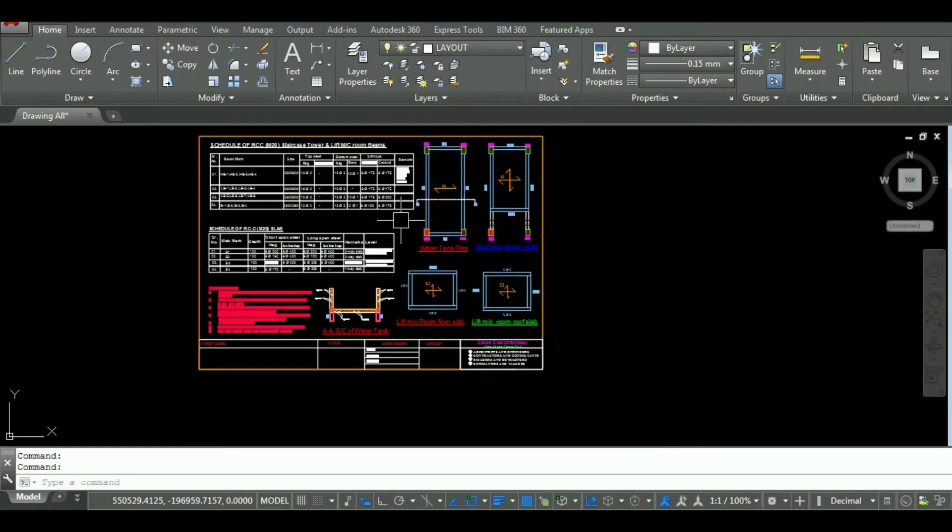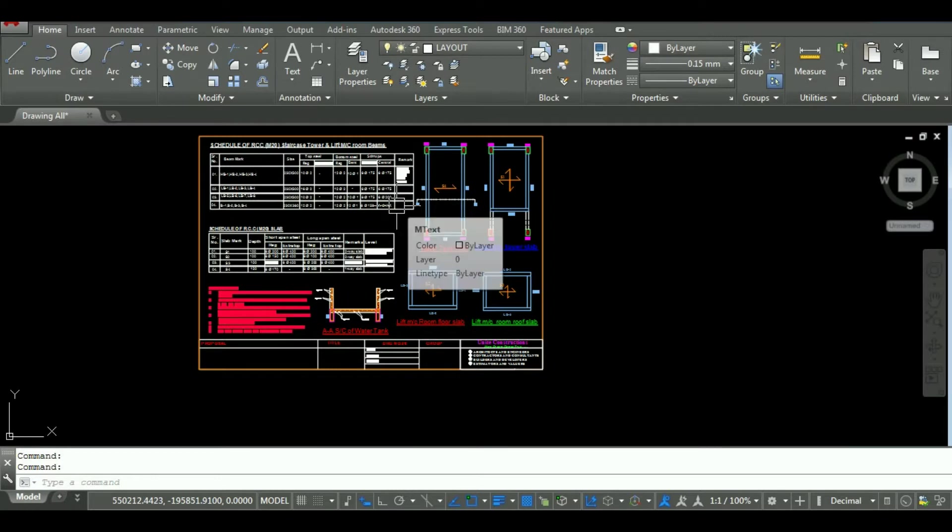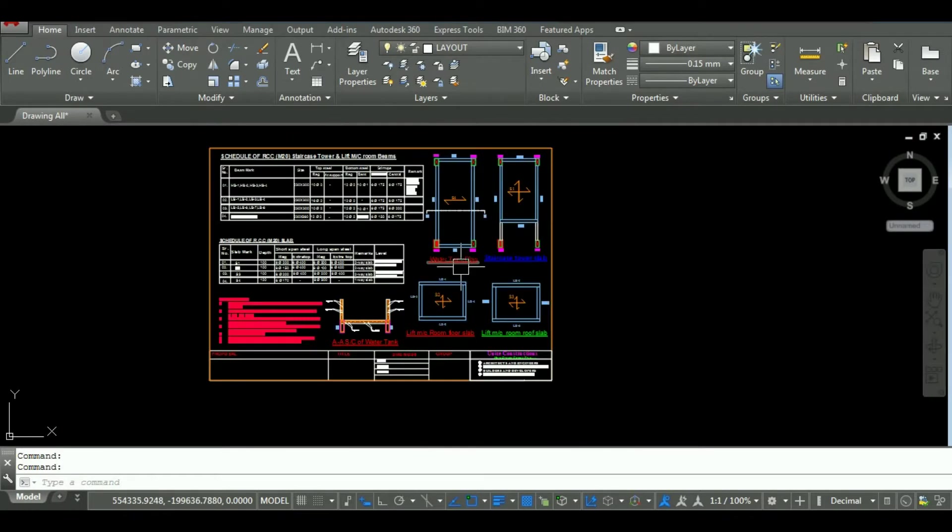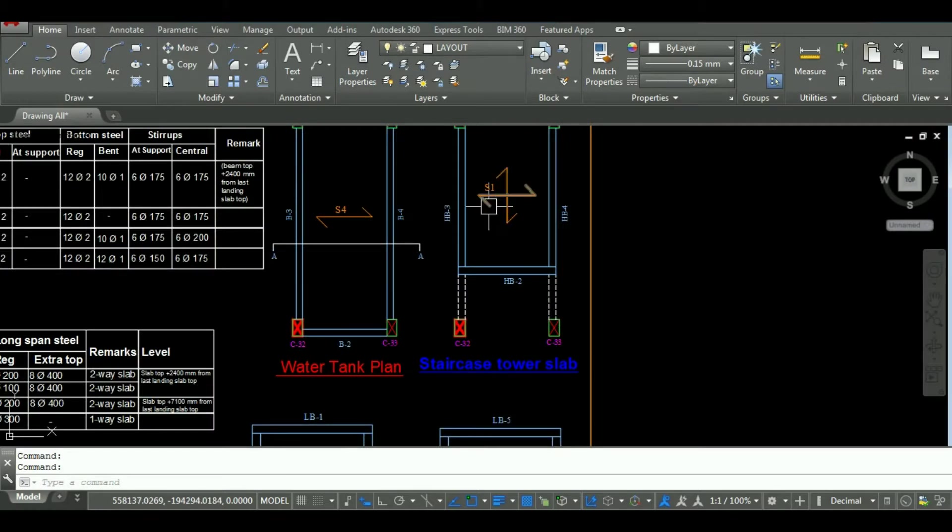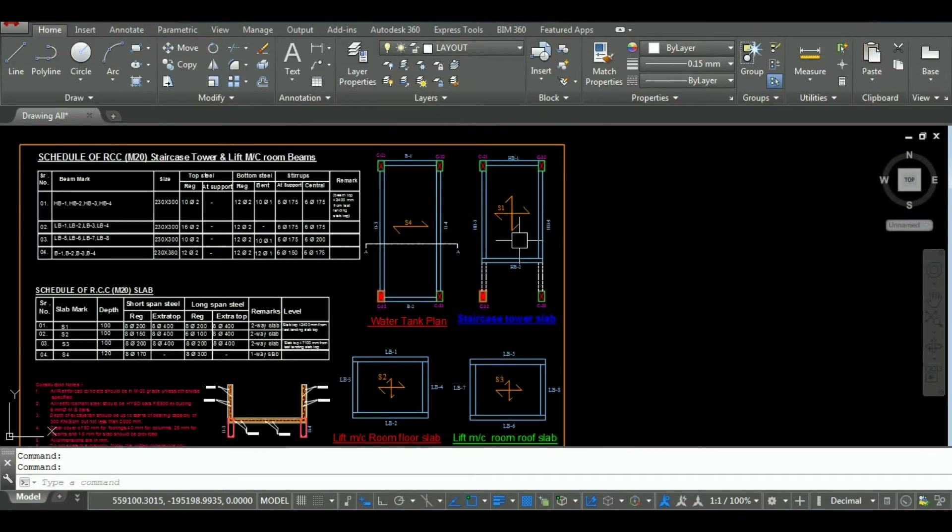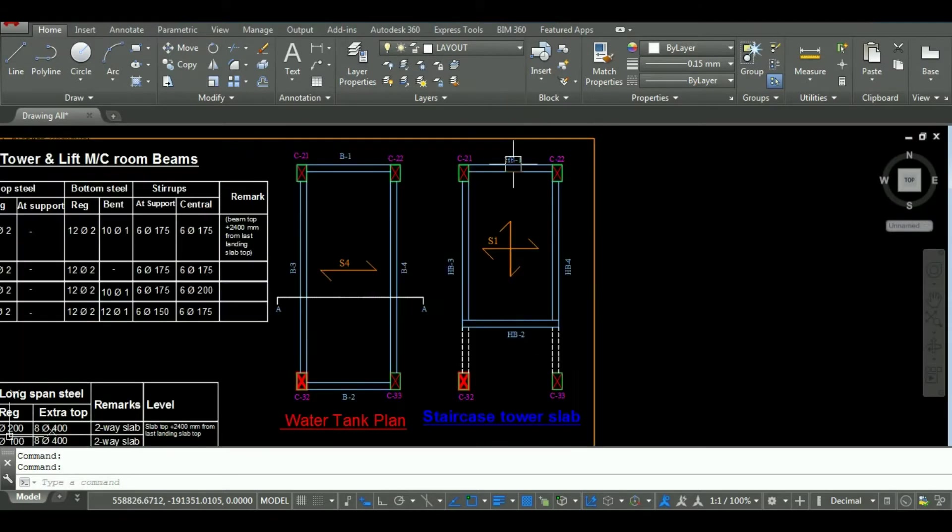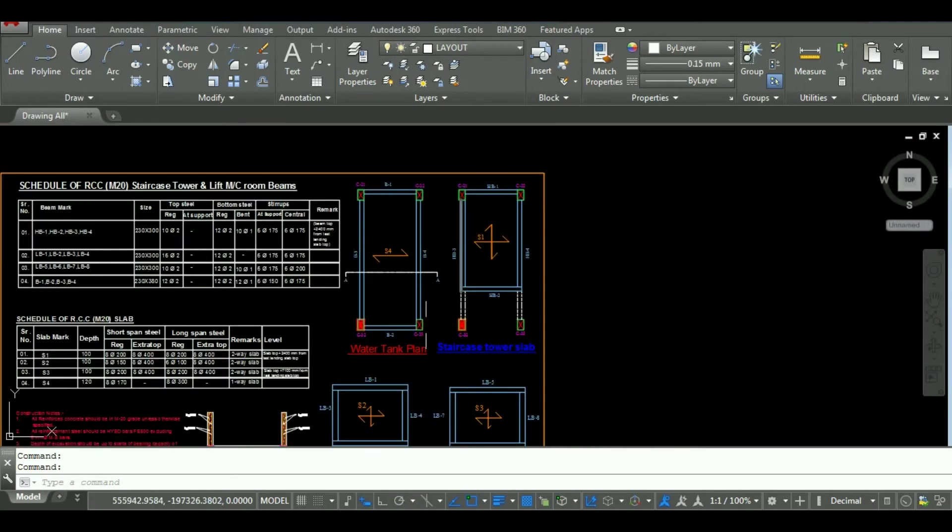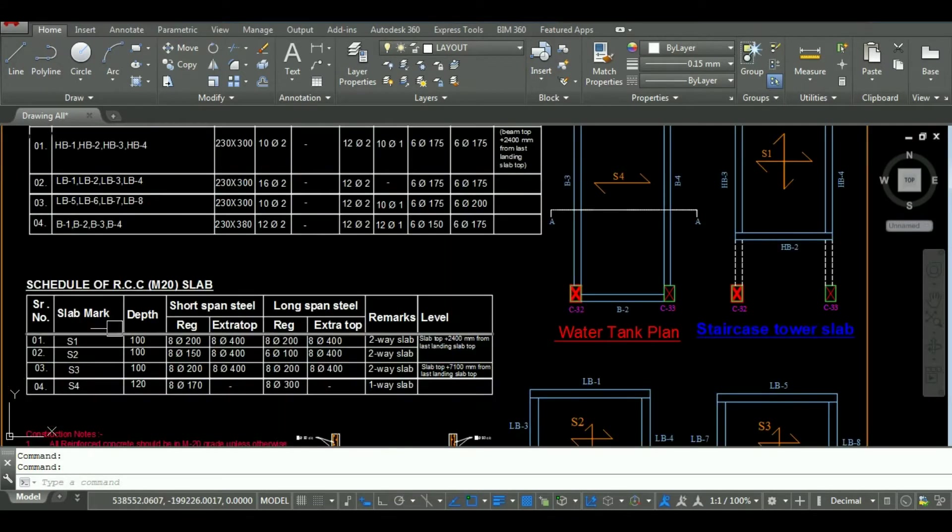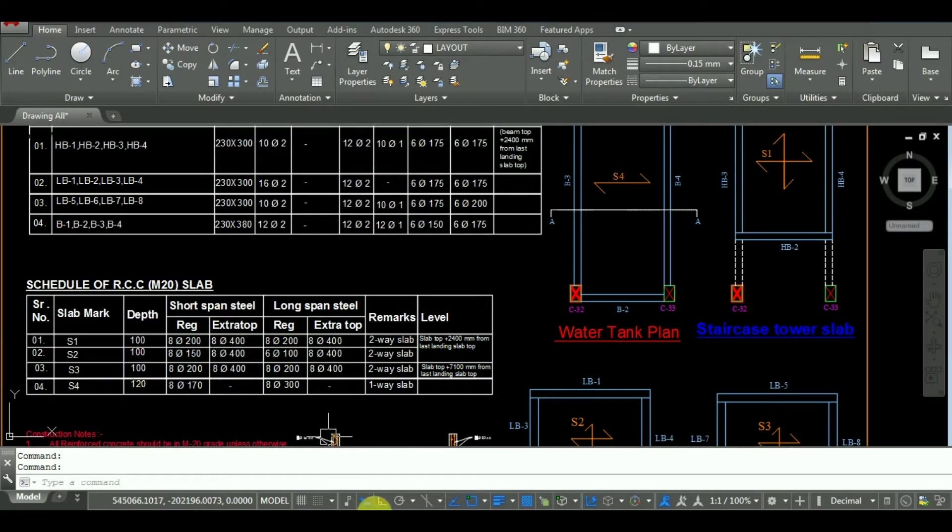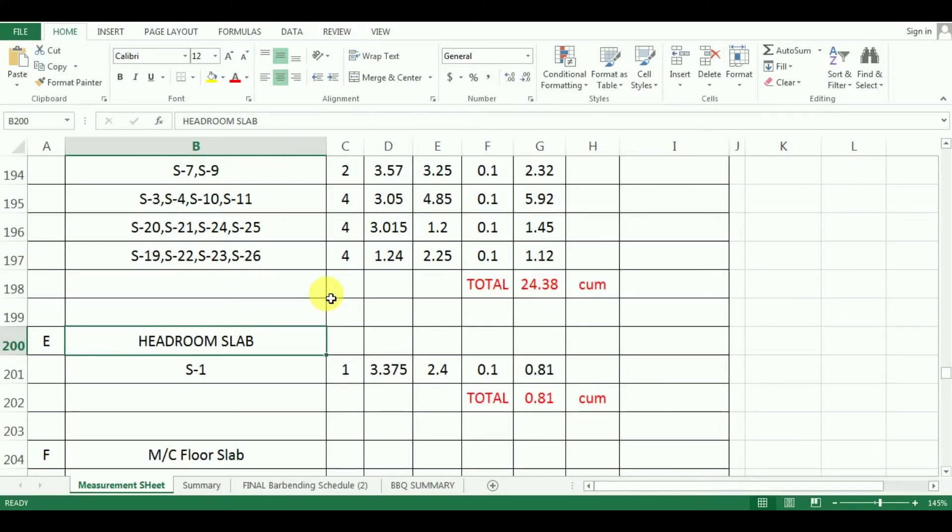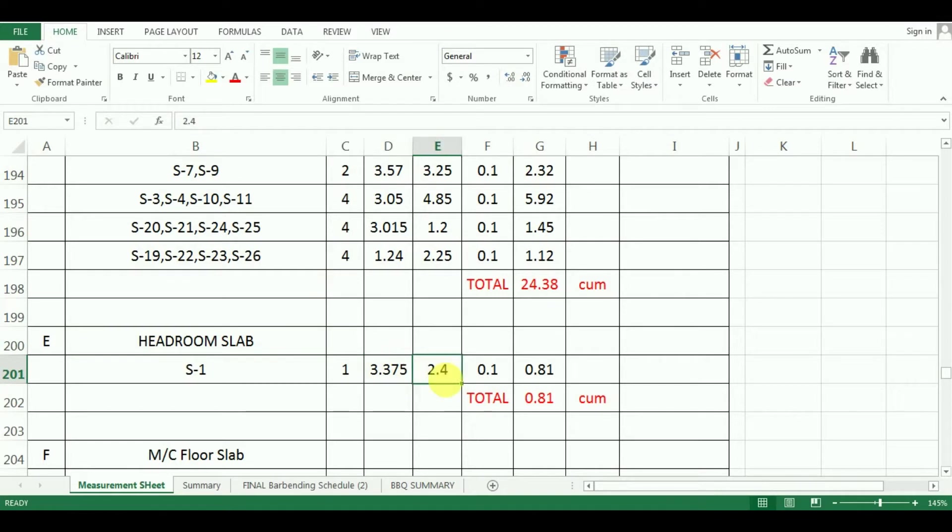As you can see here in the AutoCAD, the headroom slab of staircase tower is named as S1. And its size from AutoCAD is 3.375m by 2.4m. And its depth as per design is 100mm. So I have entered these values in Excel here. To calculate the quantity, just copy paste the above formula here.